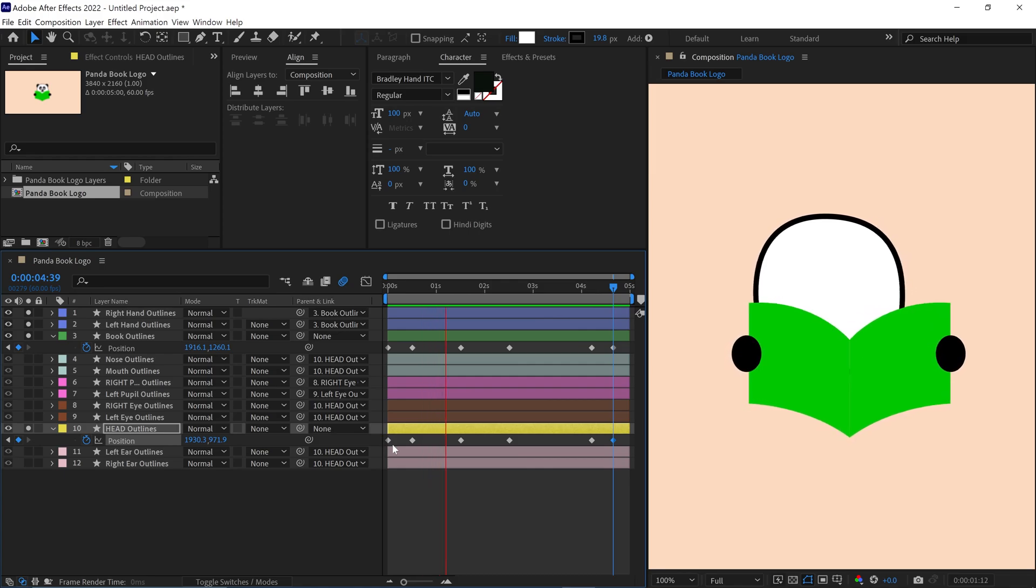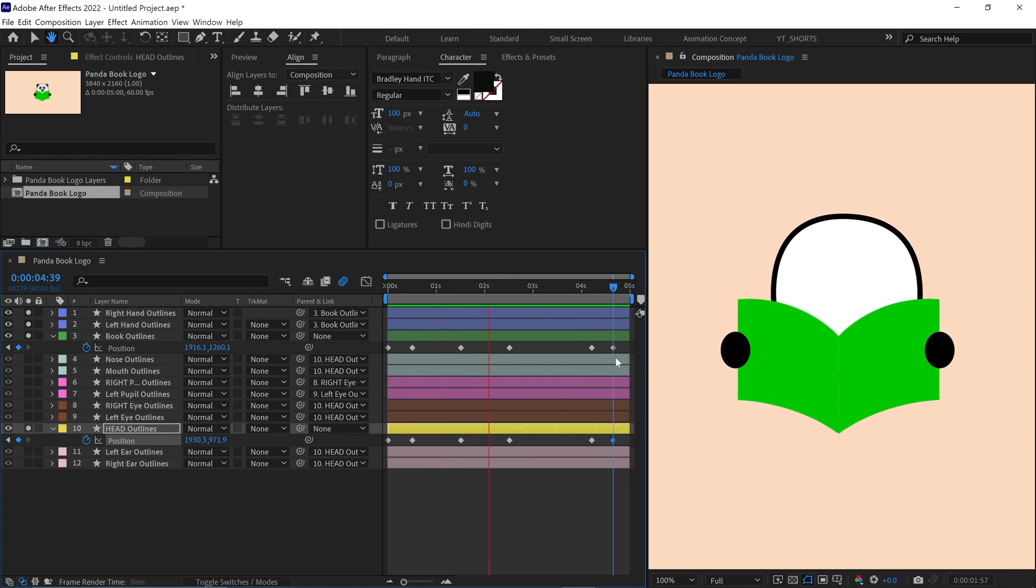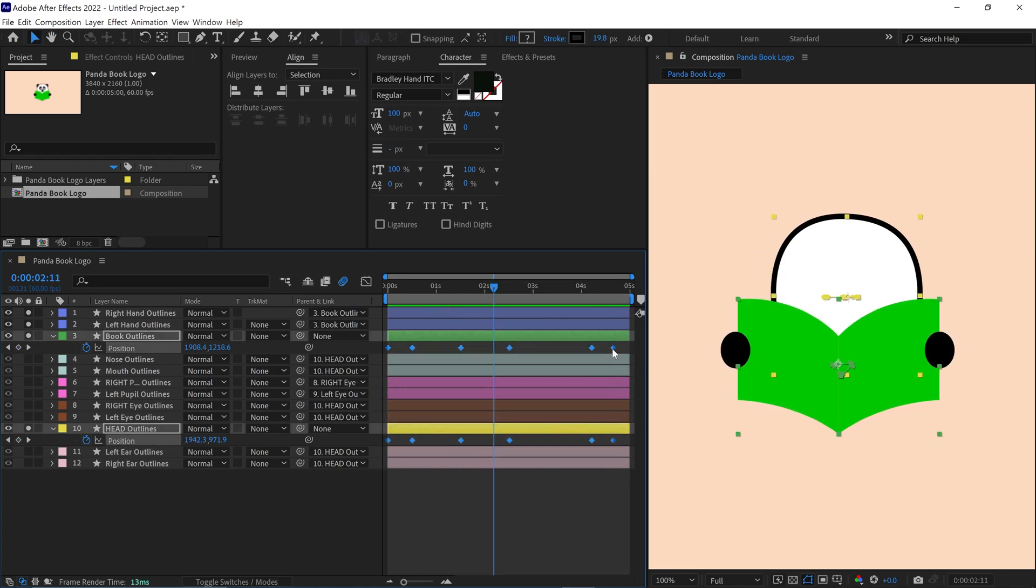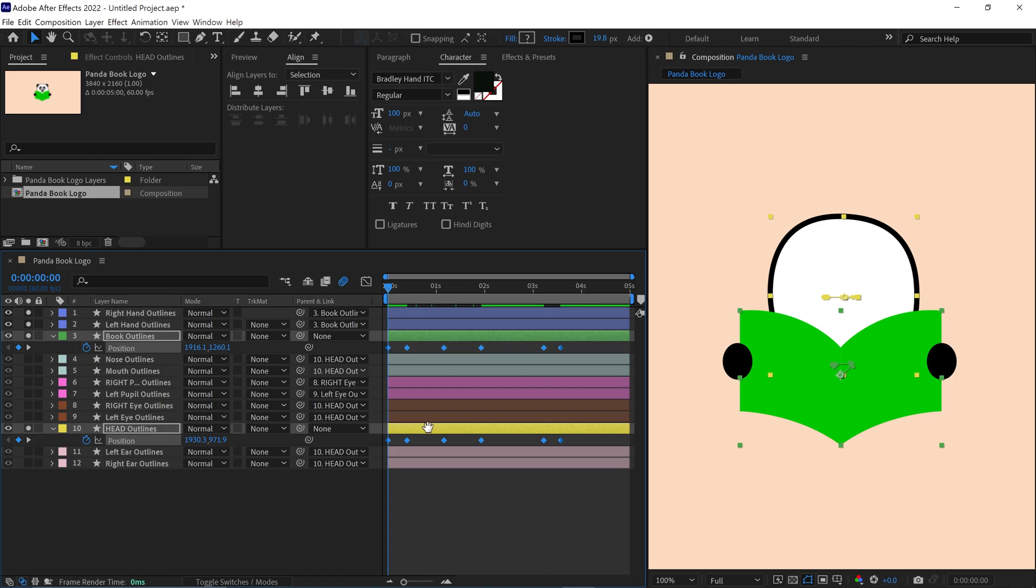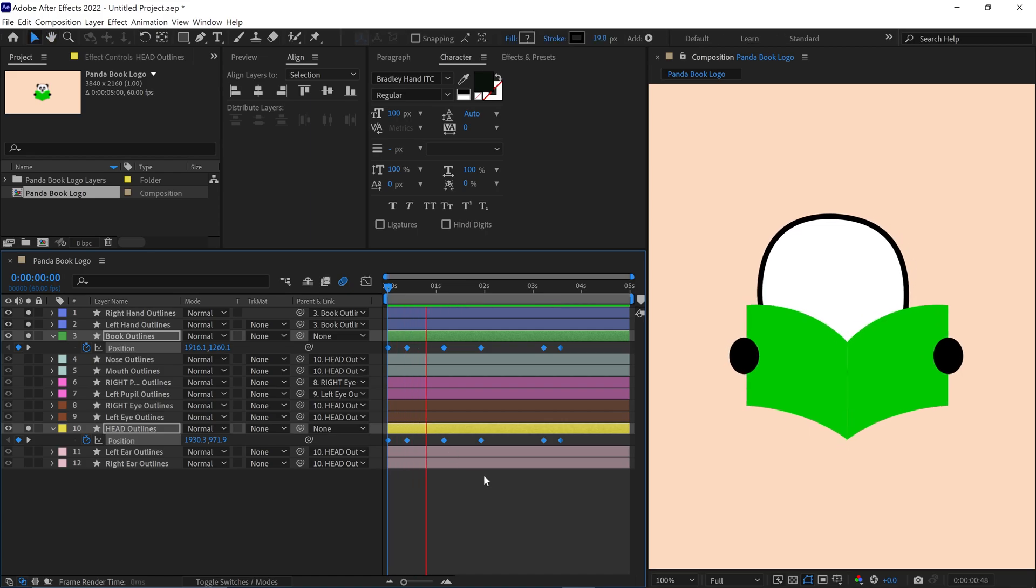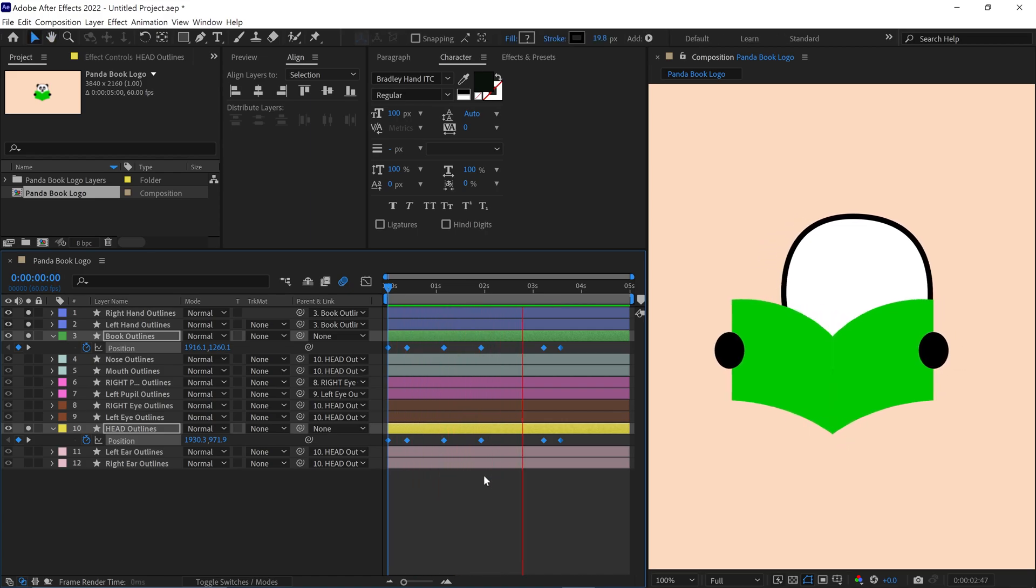Right now the animation is a bit slow, so I select all the keyframes and shorten them to increase the speed. Now it's looking better.